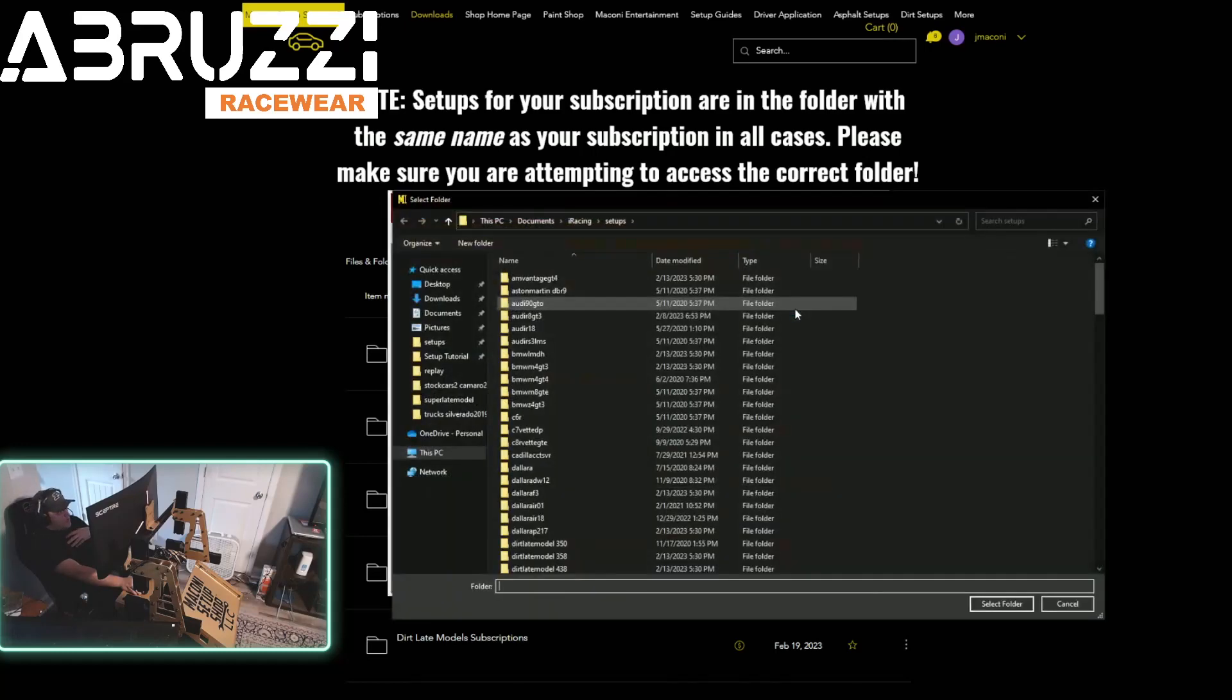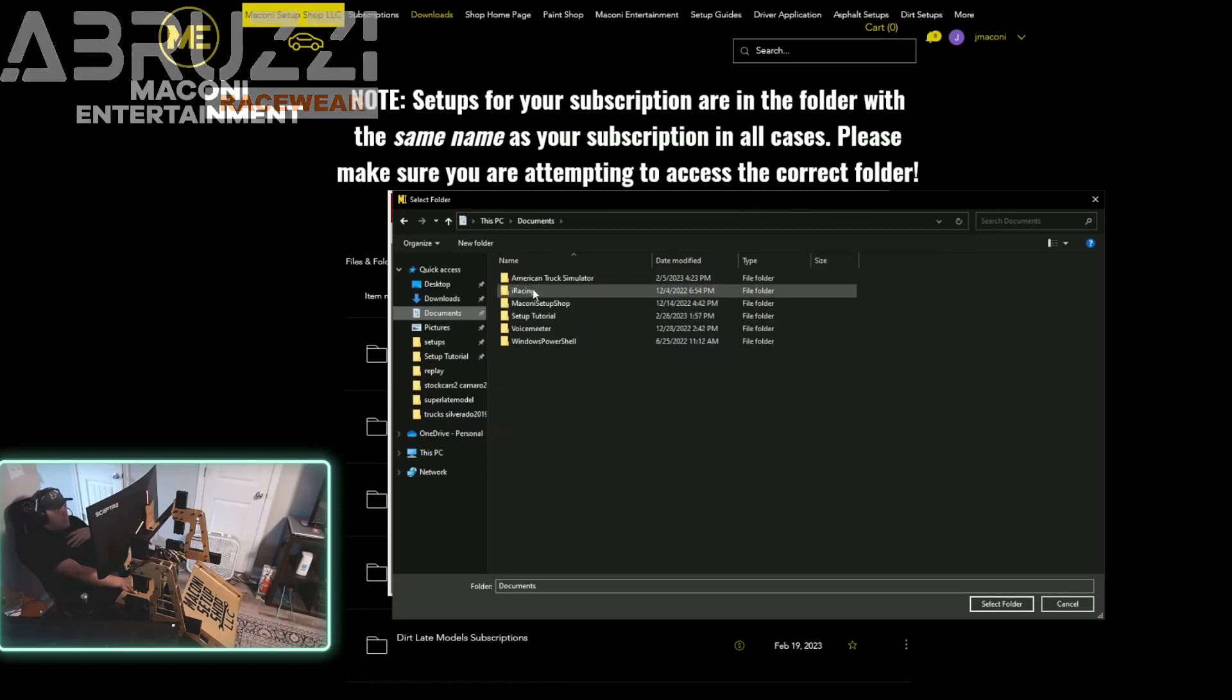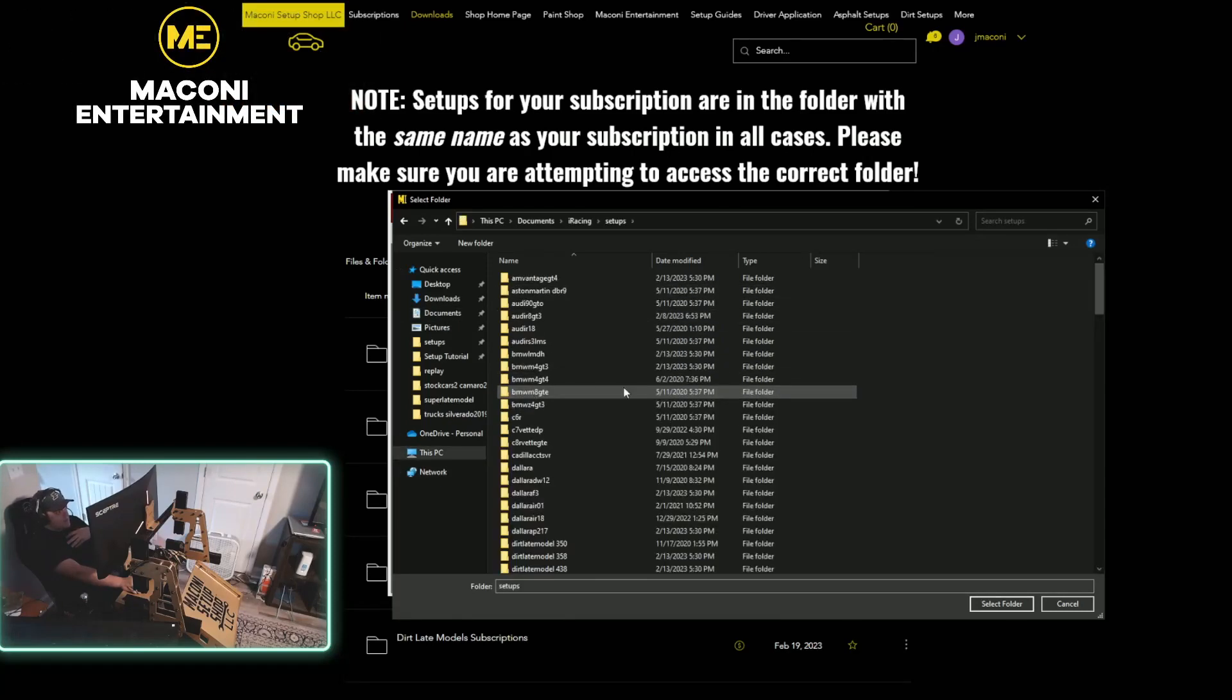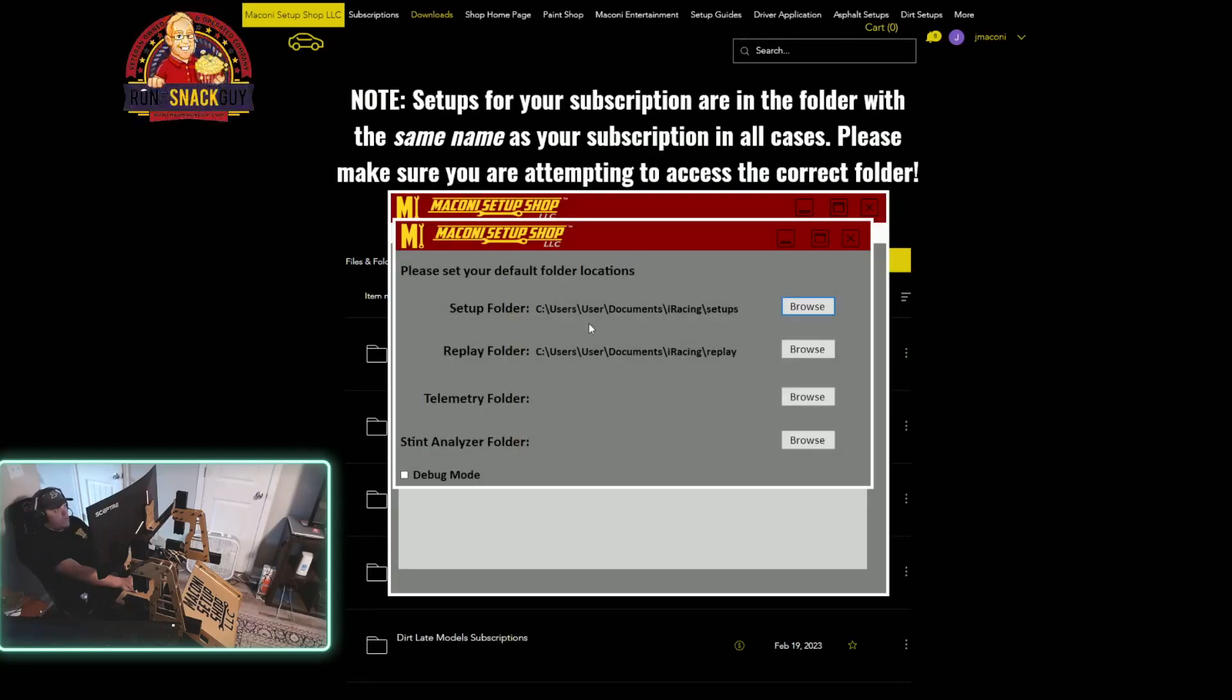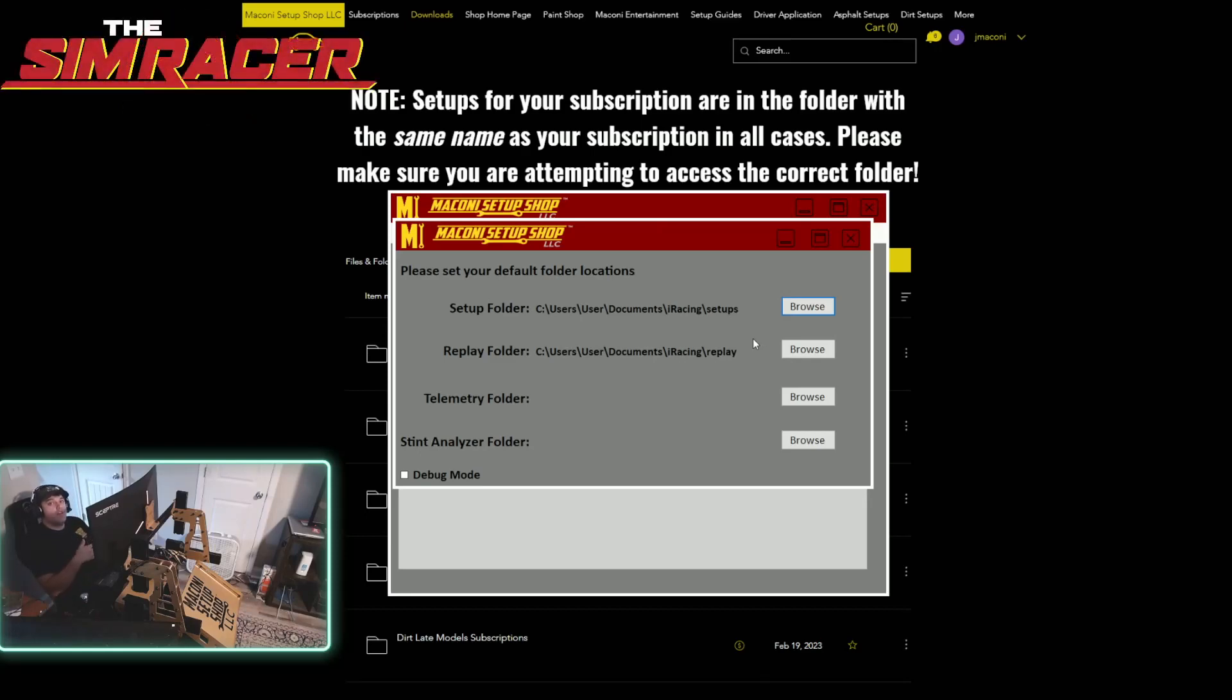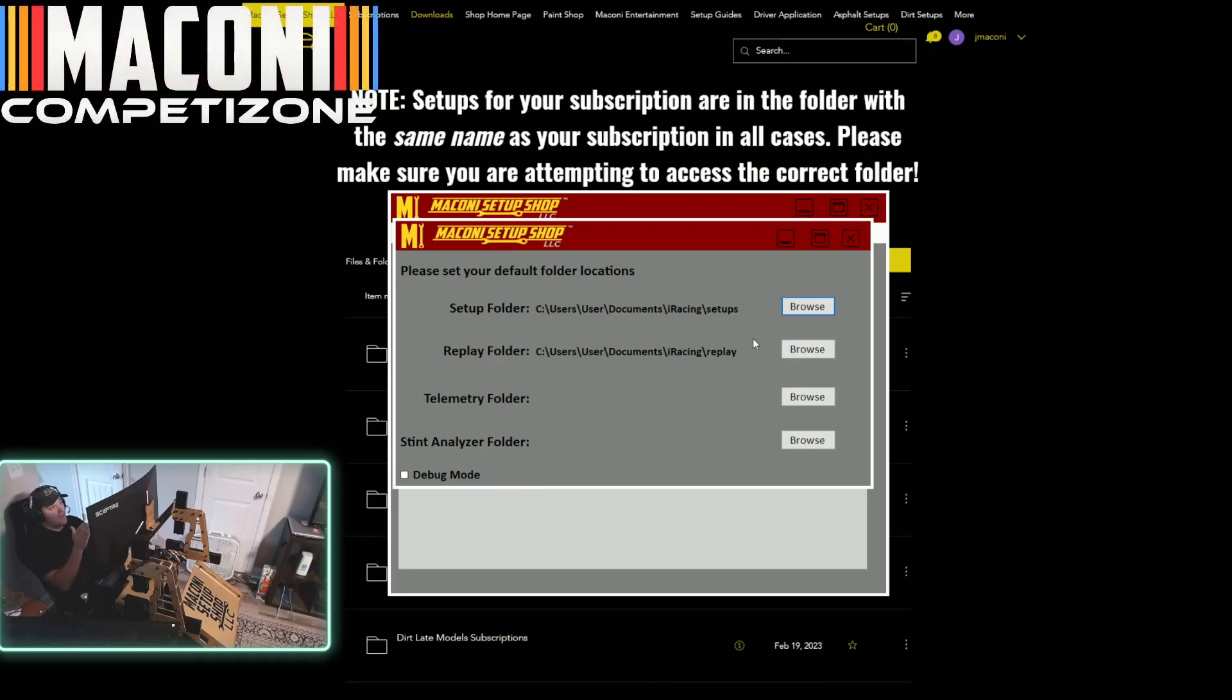You click browse, then you're going to go to documents, just like before, iRacing, then setups. Now you're in the correct place. Right here is where you want to be. So you just click select folder and it will say users, user, documents, iRacing, setups. Now if you've moved your setups folder to a different part of your file explorer, you just have to go there. What you're doing is telling the program where it's going to sort all of these files to. So you're going to go to users, user, documents, iRacing, setups.